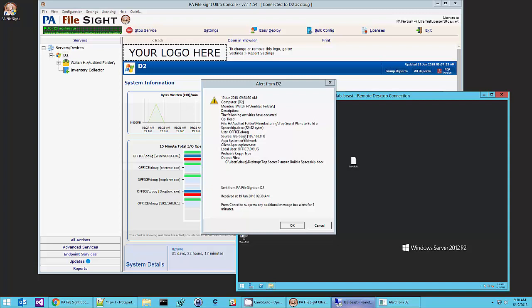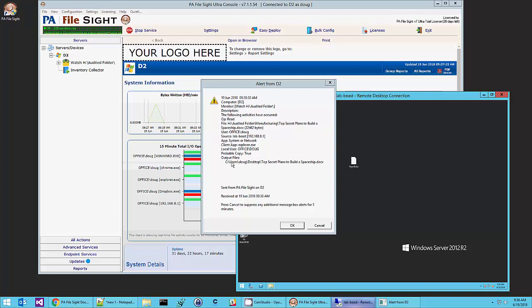There's the machine, the IP address. Again, system or network. But this time we have additional information that came from the endpoint. Namely that Explorer.exe was used. The local logged in user is also me. And we find out that the file was read by Explorer but then it was also written out to my desktop.